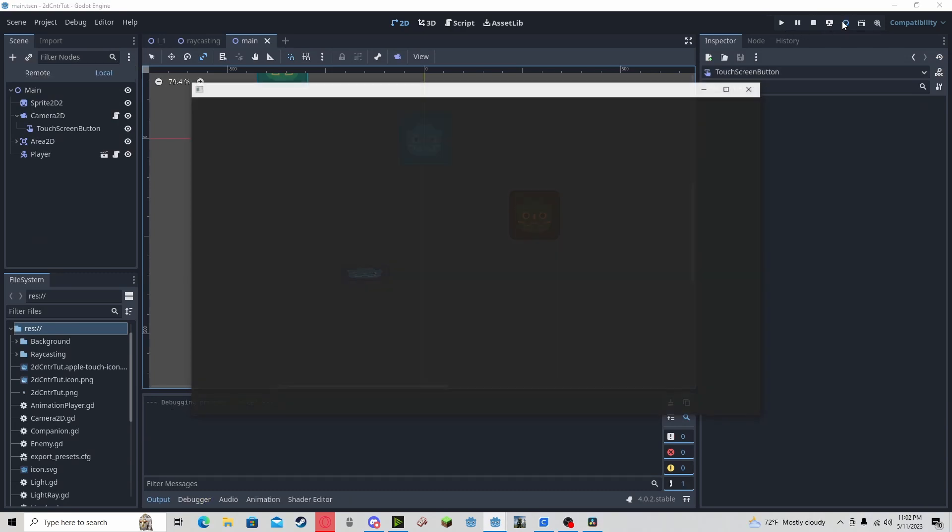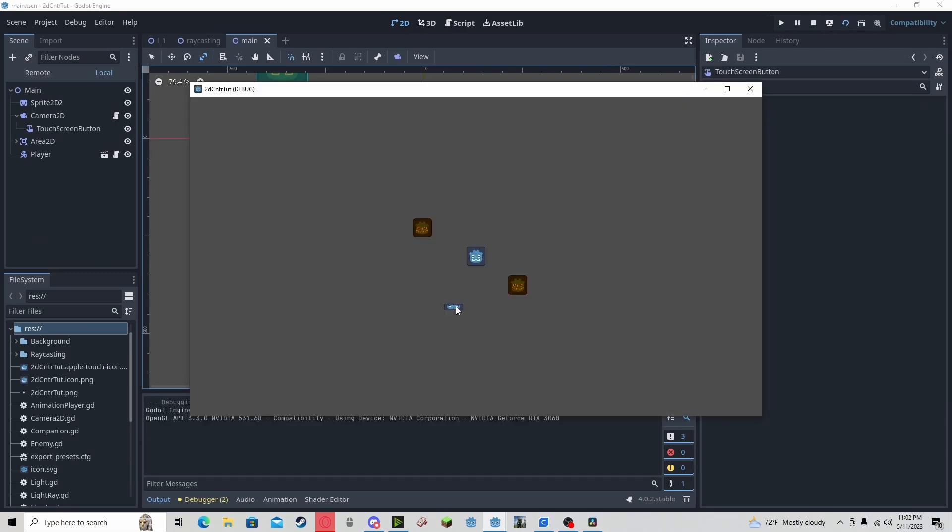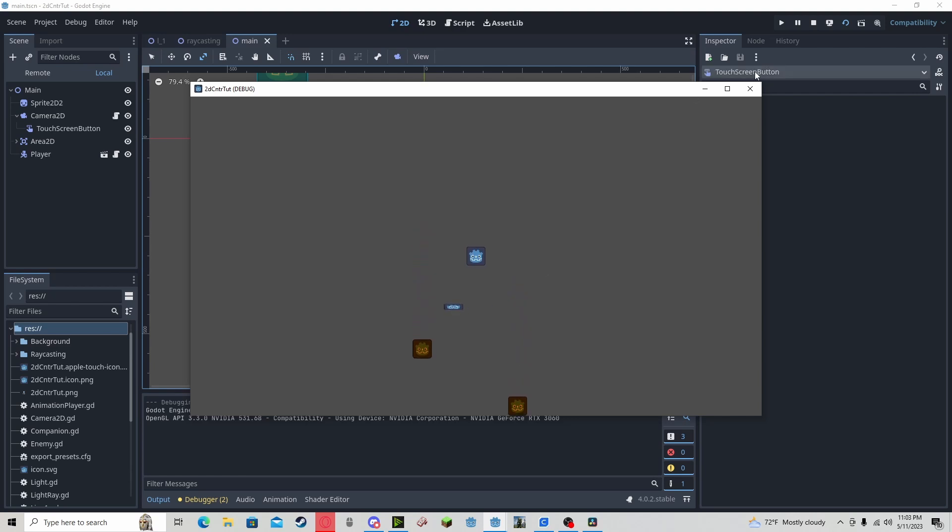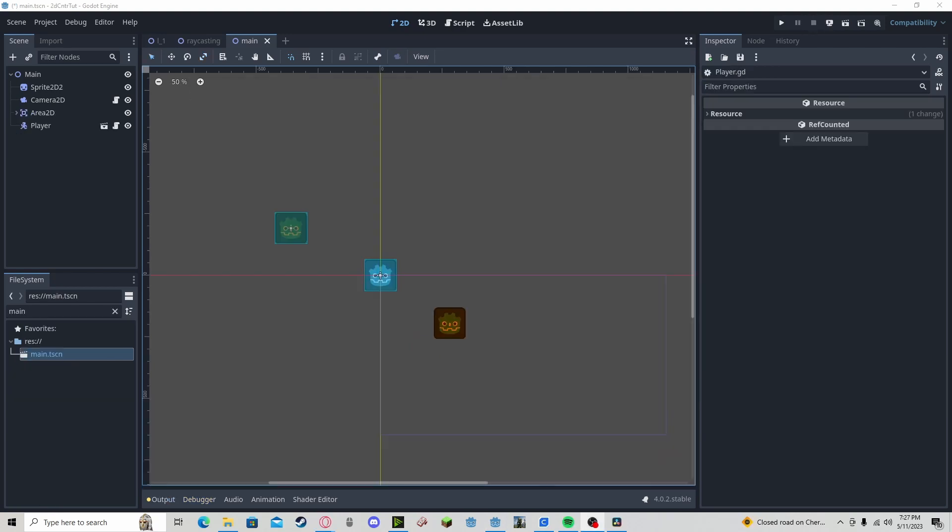So now if we press play and we press it, you can see that our button works. And you can do this for all of your other buttons to have touch screen input in Godot 4.